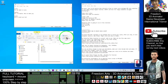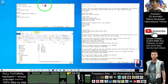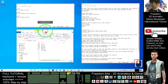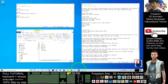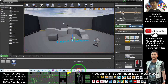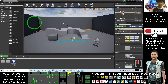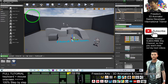Hey guys, my name is Freedom. Today I'm going to show you how to create the voice script in Unreal Engine 4 to create an NPC with voice dialogue, and also have subtitles that will appear on screen.